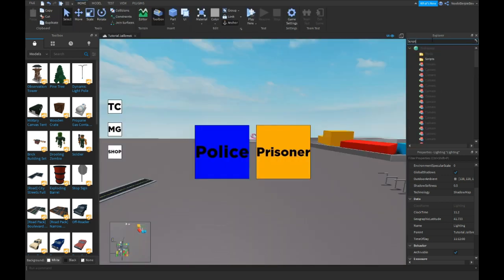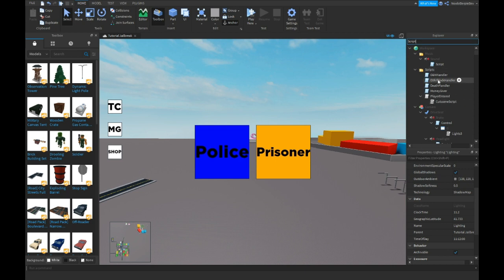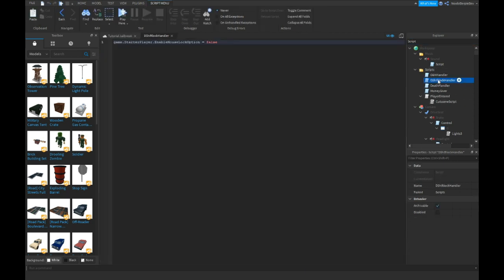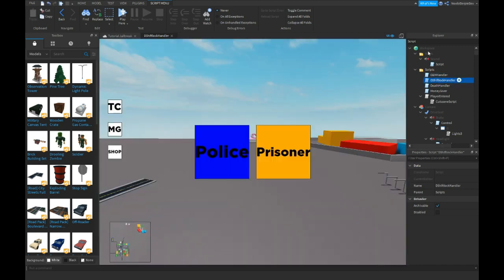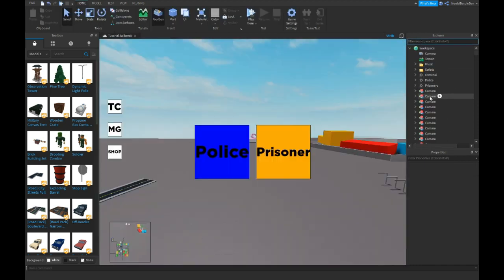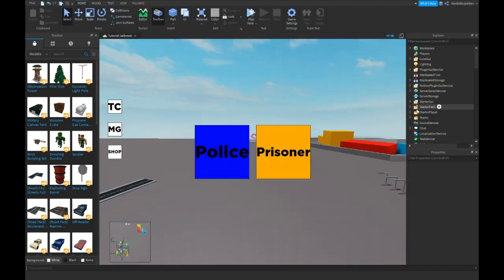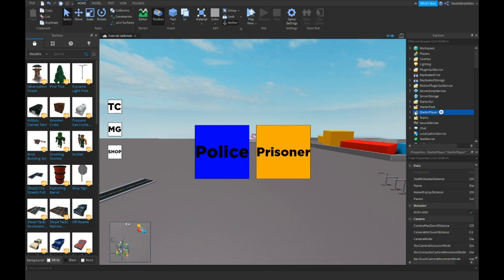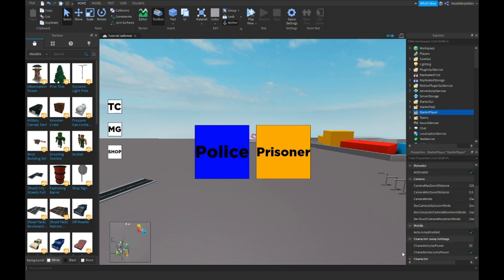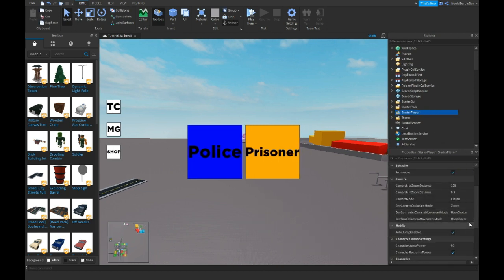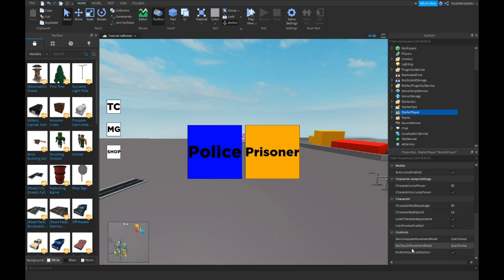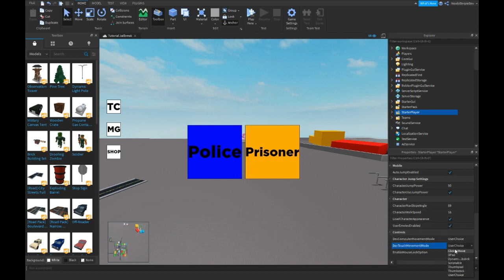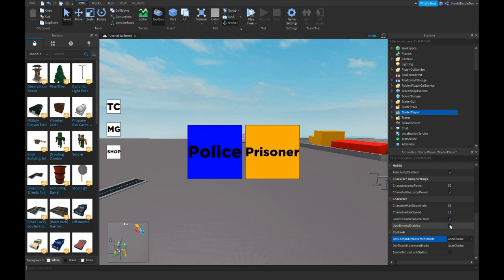Actually, I'm just gonna search for script cause now we can see every script. Okay, let's see this. We're gonna remove this script and we're gonna scroll all the way down over to starter player. And then if you look closely, enable mouse lock option, just click this off. Def touch the movement mode, you can do whatever you want. Can people use emotes? Sure.